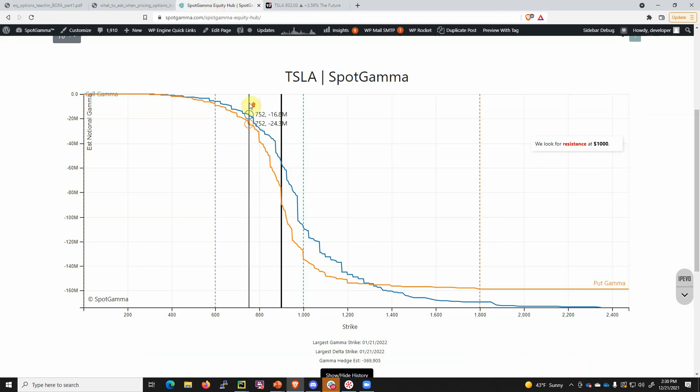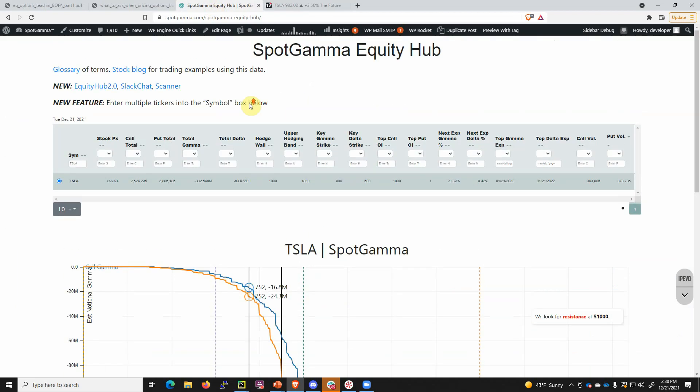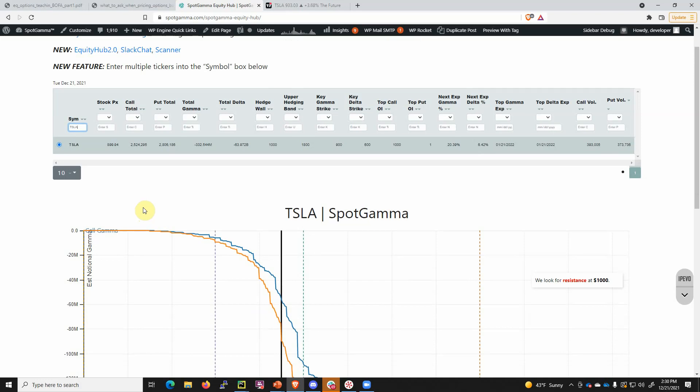If we go over to our Equity Hub, this is a tool that allows you to look at the options position in over 3,000 different stocks. You can get a free five-day trial if you head over to spotgamma.com. All you need to do is type Tesla into the box here.